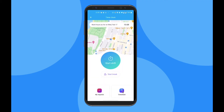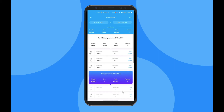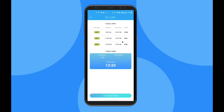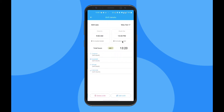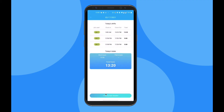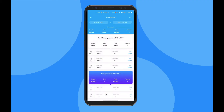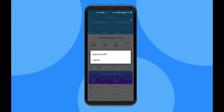Finally, in the Timesheets tab, you can see all of your work hours for a specific time period. By clicking on a day, you can see your shifts for that day, and if you click on a shift, you have the ability to edit that shift or delete it if it was created by mistake. By clicking on the three dots in the top right corner, you can export your own timesheets to PDF.